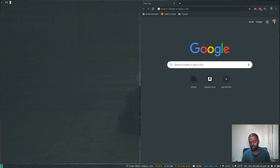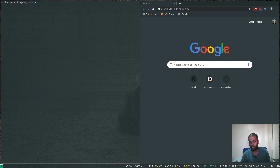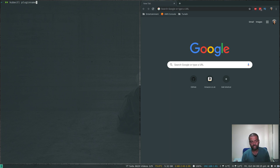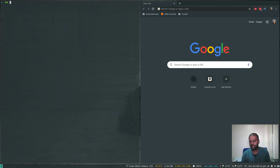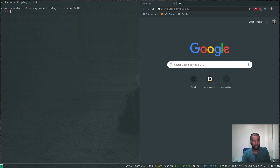Whatever kubectl plugins you find on the internet, they will be named kubectl-[plugin-name]. You download it, put it in a directory like /usr/local/bin or your home directory, and set the PATH variable to include that directory. Then you can just call kubectl and the plugin name, along with any options if you've written a parameterized script. To delete a plugin, you just delete that script — that's it.